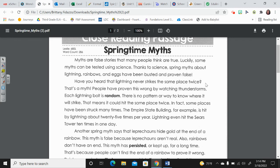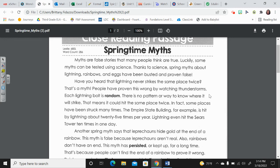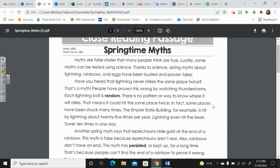Have you heard that lightning never strikes the same place twice? That's a myth. People have proven this wrong by watching thunderstorms. Each lightning bolt is random. There is no pattern or way to know where it will strike. That means it could hit the same place twice. In fact, some places have been struck many times.